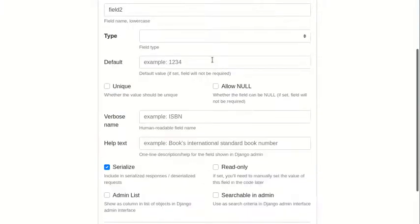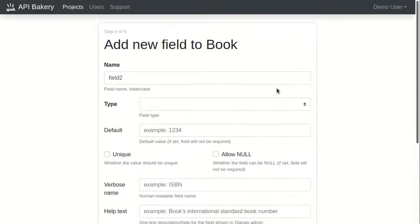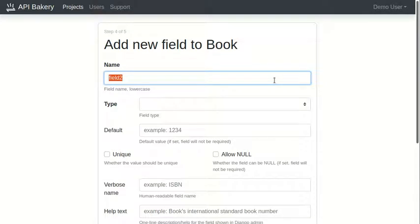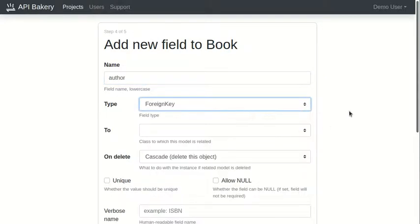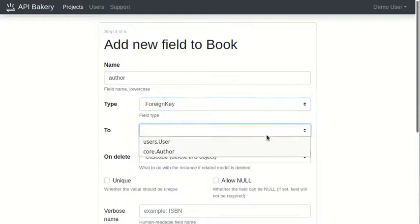We also want book to reference its author. To keep things simple, we'll just assume each book has only one author. Although API Bakery does support many-to-many field relations as well.